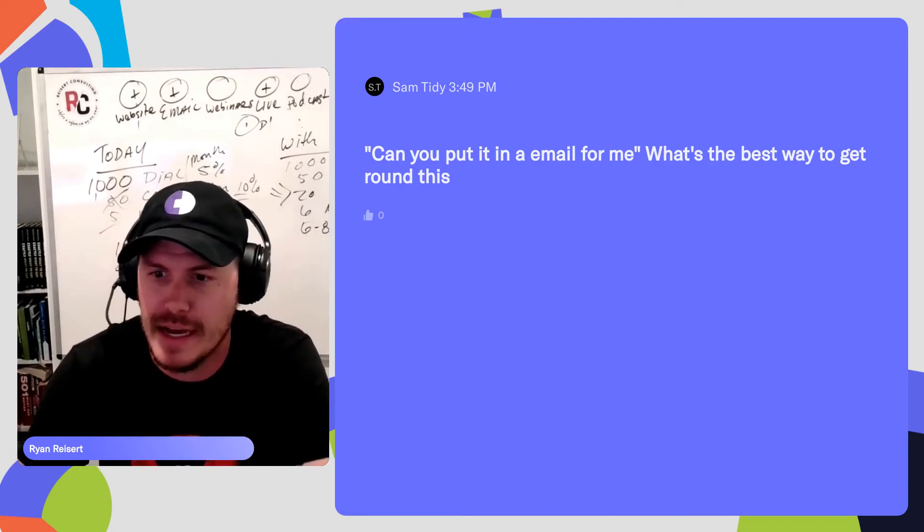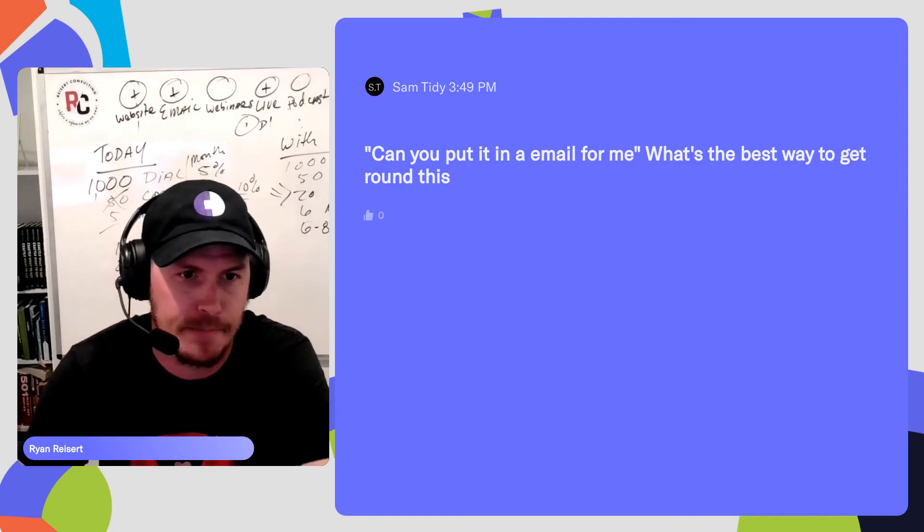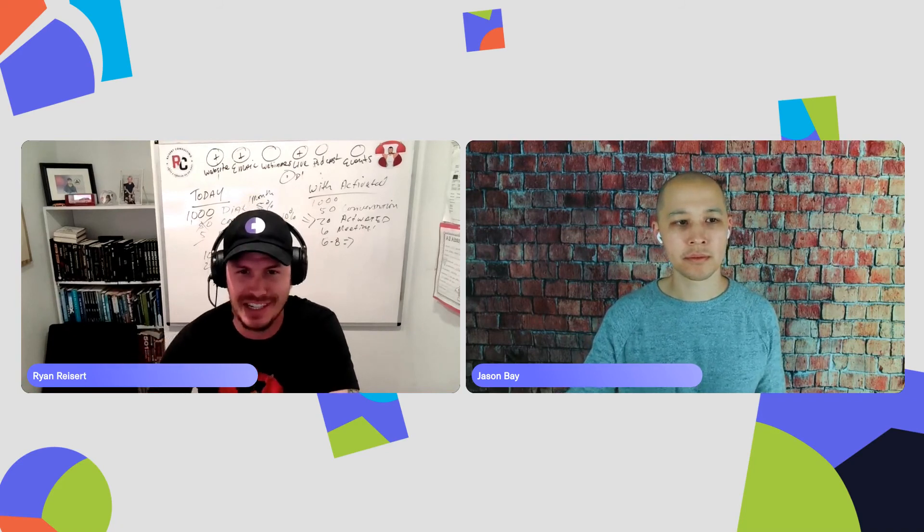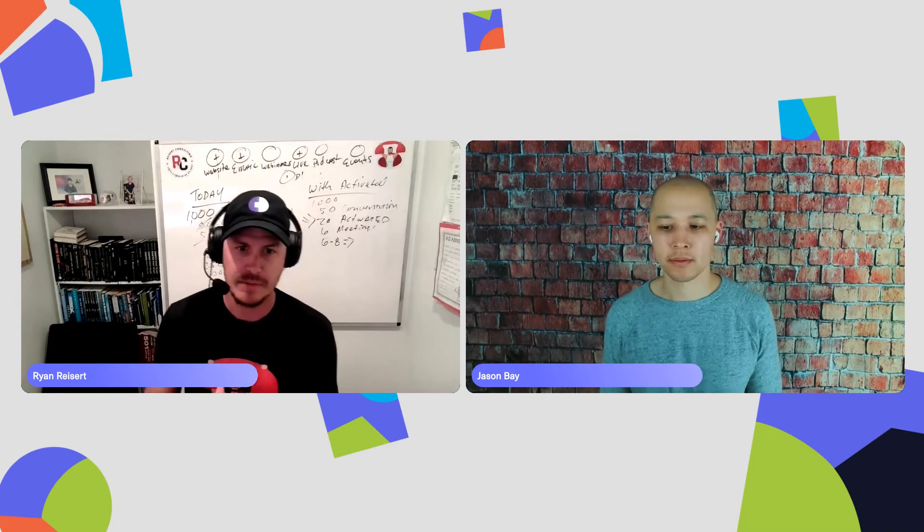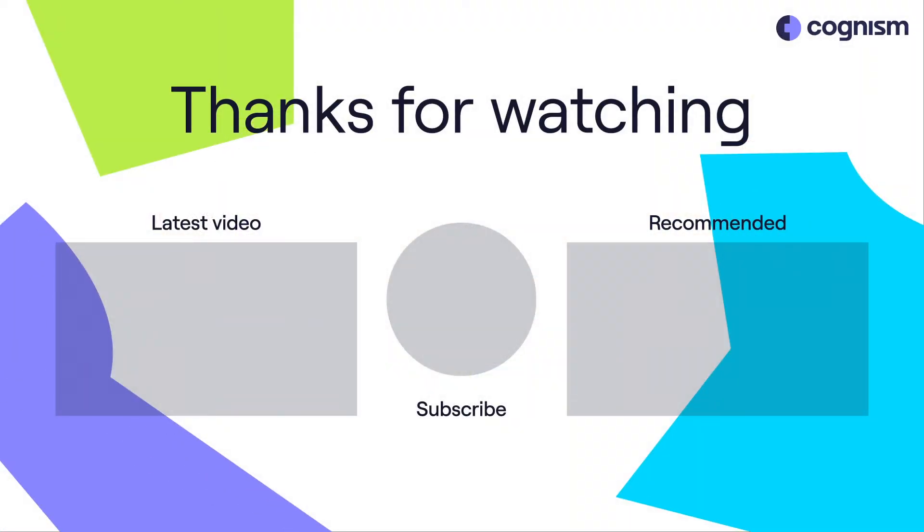It does matter when they ask that question, right? If it's in the very beginning, it's likely an objection or a brush-off and you absolutely need to get into what Jason already mentioned. Now, if you were to gather some of that information, maybe you can just recap. Say, great - so from what you've shared with me today, I'll put in this, this, and this. Does that sound fair? Would there be anything else you'd like to see? And is there anyone else that's going to see it? That's another way to recap that. So it depends on when that question was asked in the conversation.